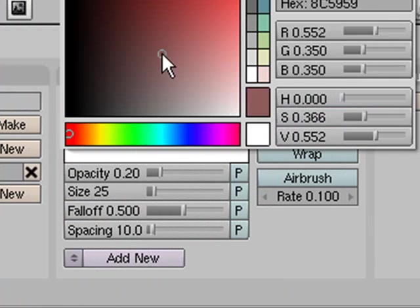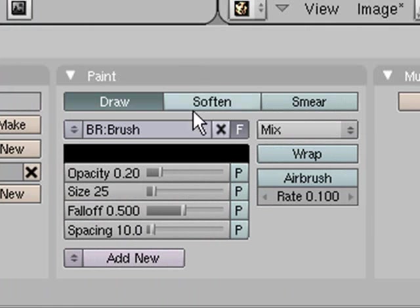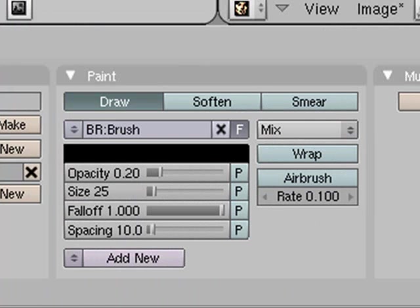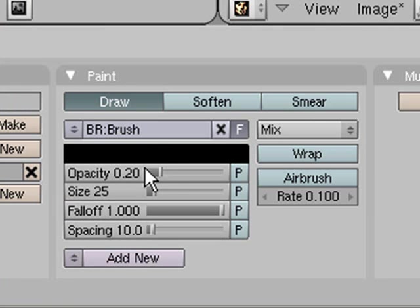If we go in here and choose black, make sure your falloff is at full because otherwise you end up with basically that dark grayish outline around your black lines. You'll still end up with a little bit but not as much if you turn the falloff all the way out.